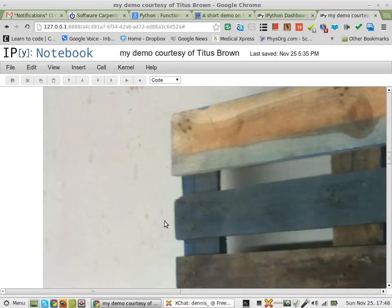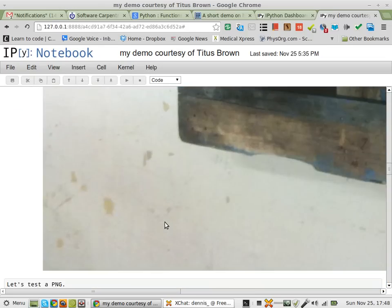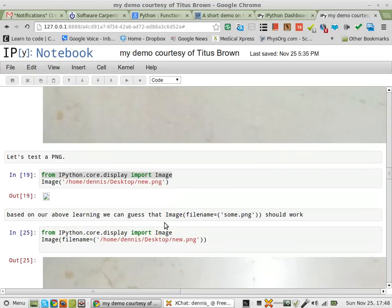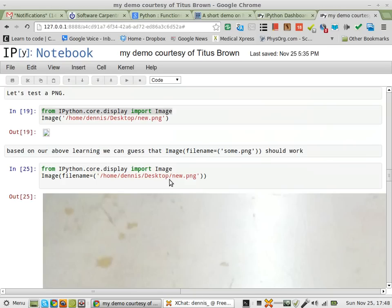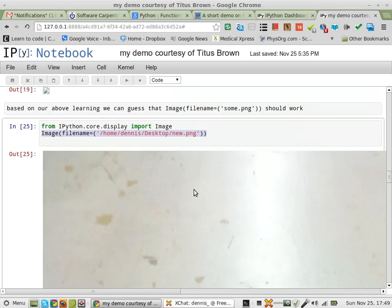And I tested it with the PNGs. The PNG didn't work here, but it does work here. And I get this, this is the same image, just a PNG and not a JPEG.